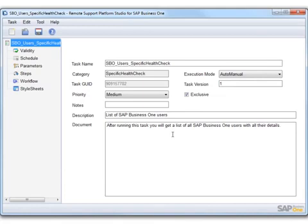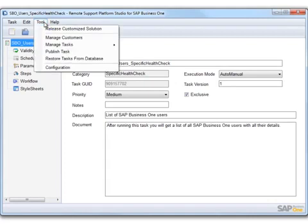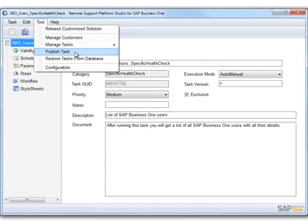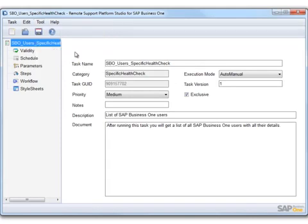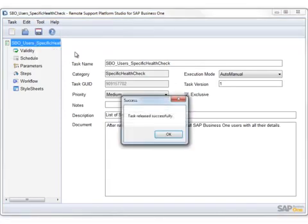Now that we have successfully configured the connections, we can publish the task to the WebDAV server by choosing Tool and then Publish Task. The RSP Studio then uploads this task to both your WebDAV server database and to the RSP server database. Once published, you will receive the following message indicating that the task was released successfully.